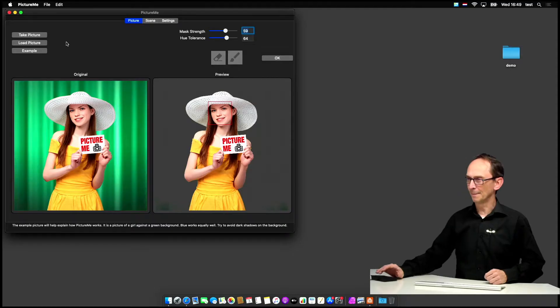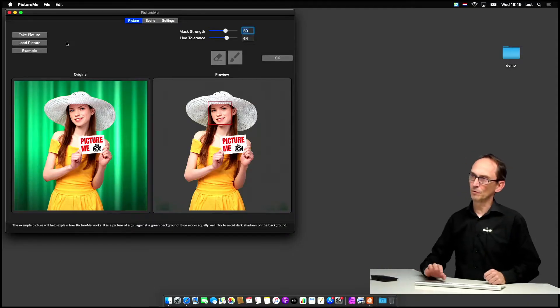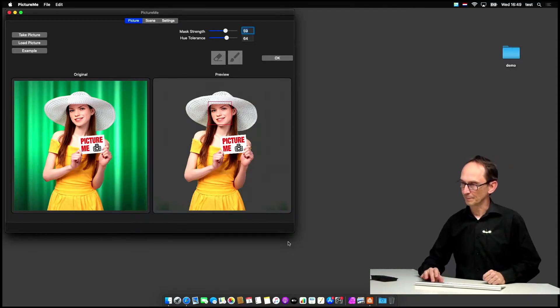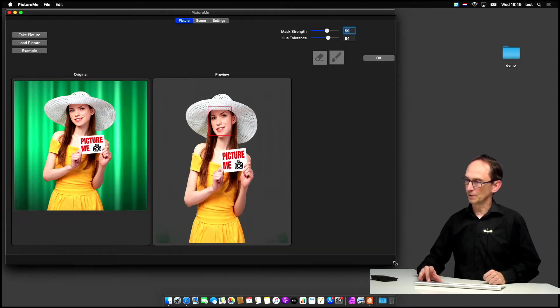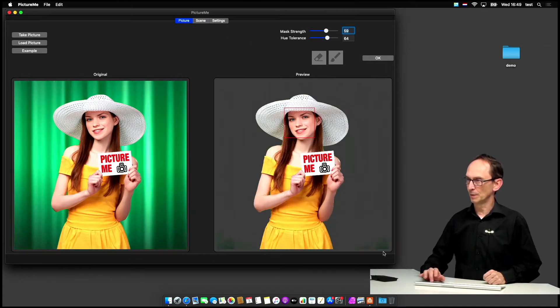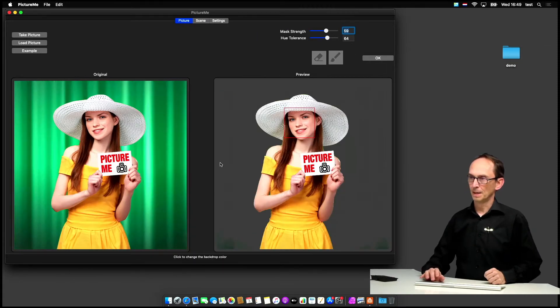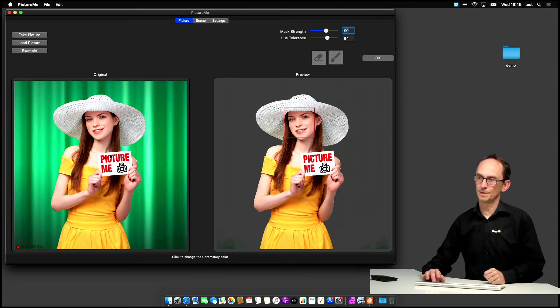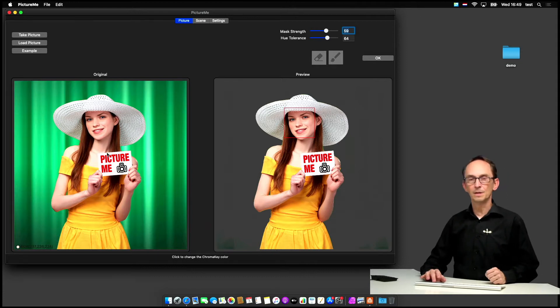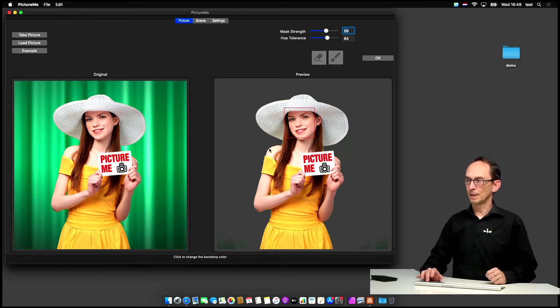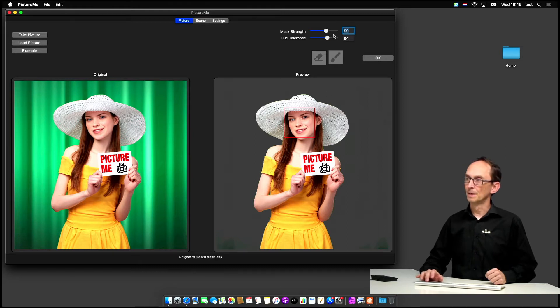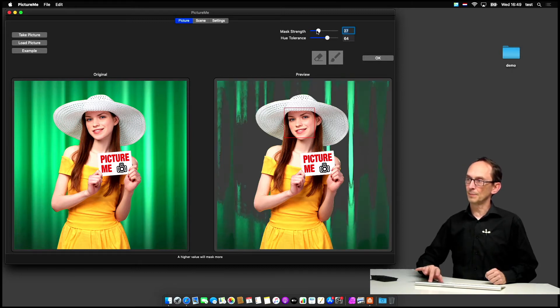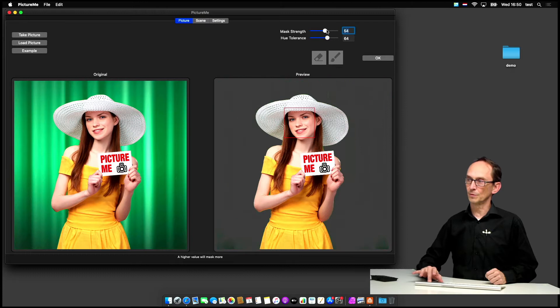So let me show you my Mac and I've already started PictureMe. I can increase the size of the window so you can see a little bit more, and on the left-hand side you can see the original picture, on the right-hand side the effect after the chroma key filter has been applied, and the sliders at the top here control the chroma keying effect.